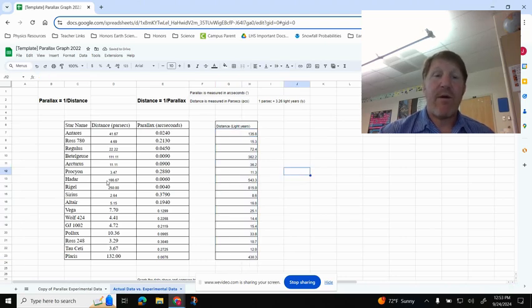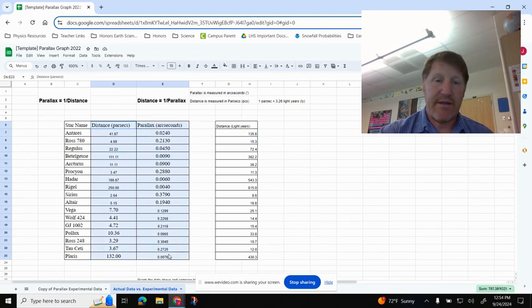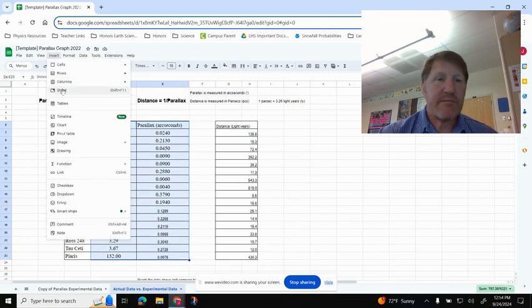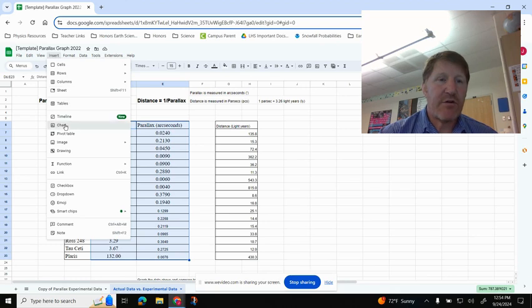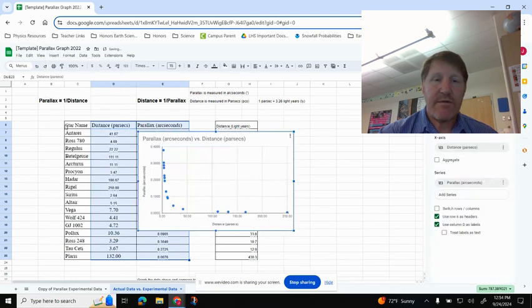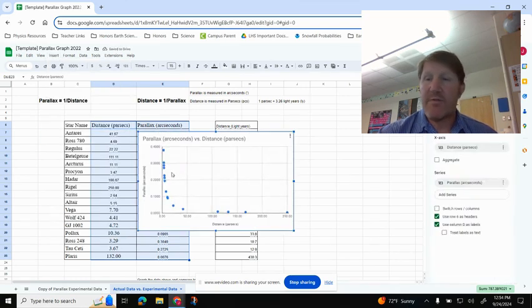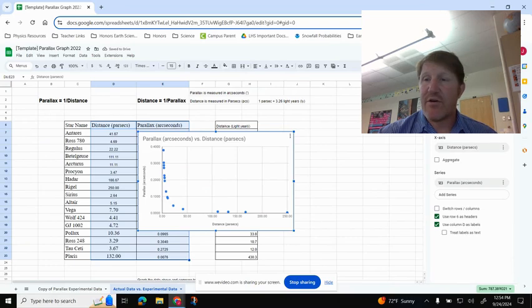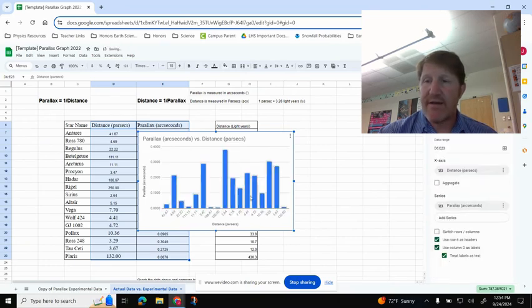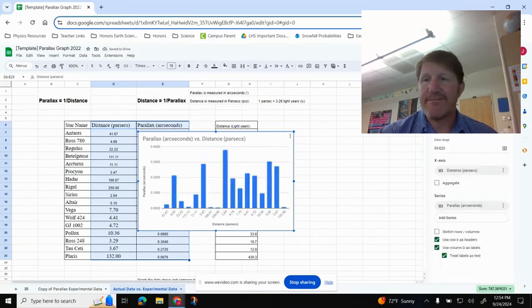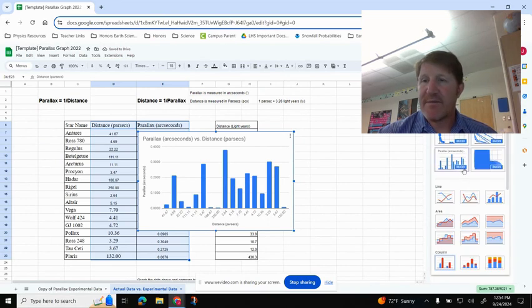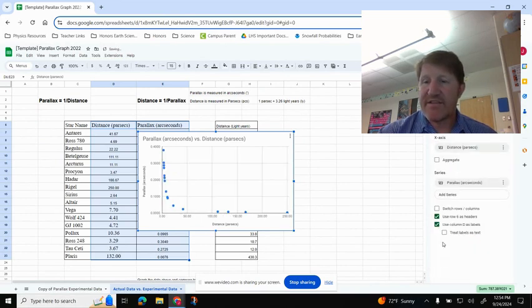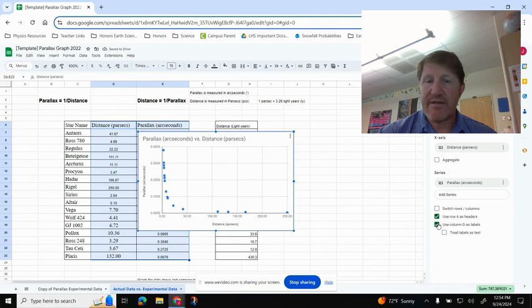Now I want to graph this, so I'm going to highlight everything here. I'm going to go to Insert and go to Chart, and it defaulted to a scatter chart, but again, if it didn't, if it had my column chart for whatever reason, I can just click back on the Type and come to Scatter Chart. I should make sure that these two at the bottom are clicked.